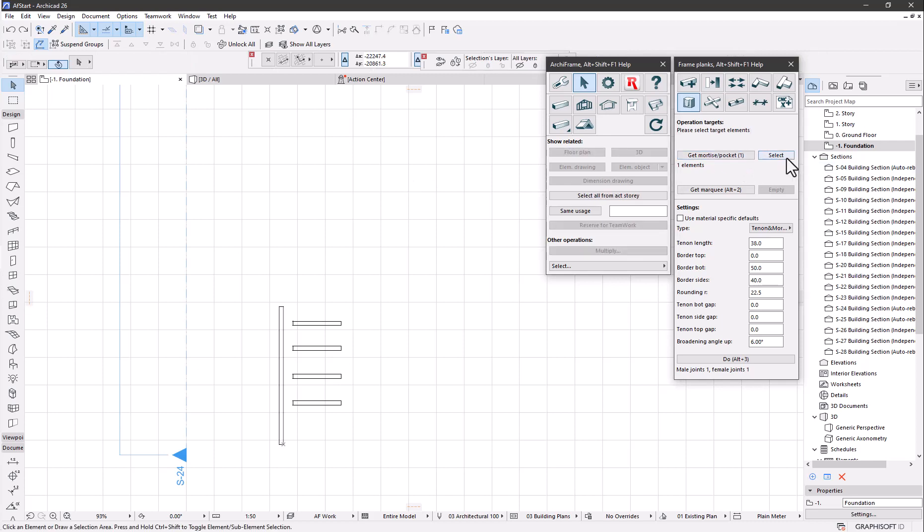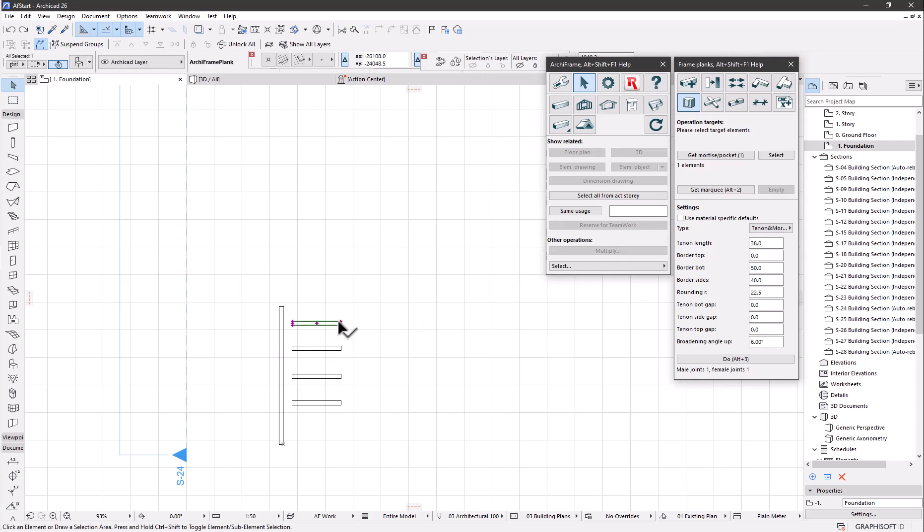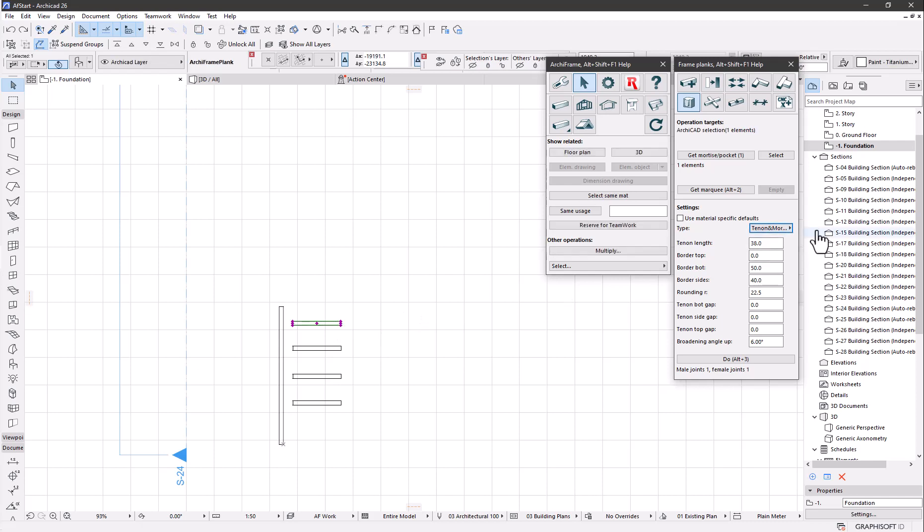Let's make a tenon mortise connection. You can check this use material specific defaults on and off to get the default settings from the settings XML files.